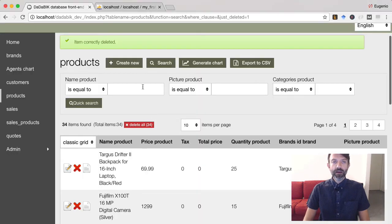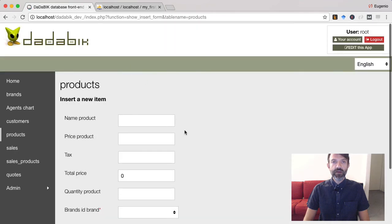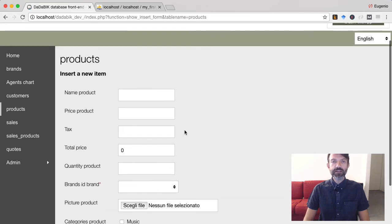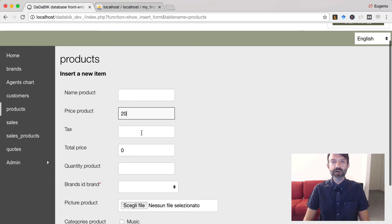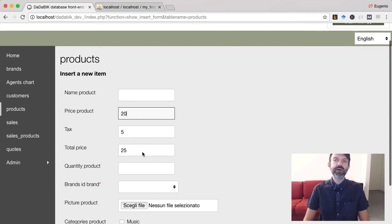Let's see the result. Products add a product price 20 tax 5 price plus tax automatically computed.